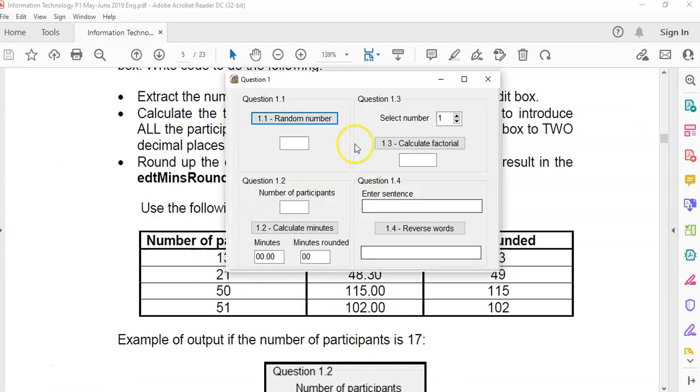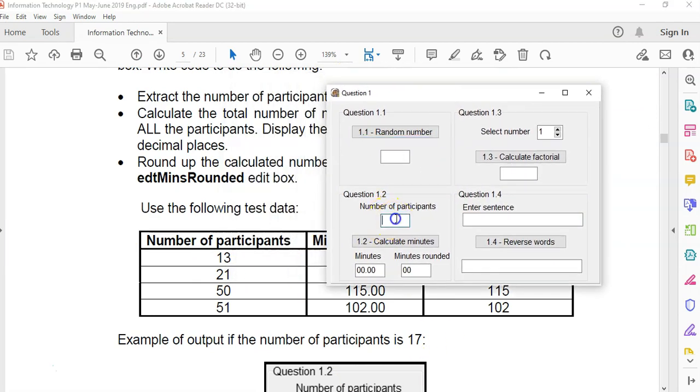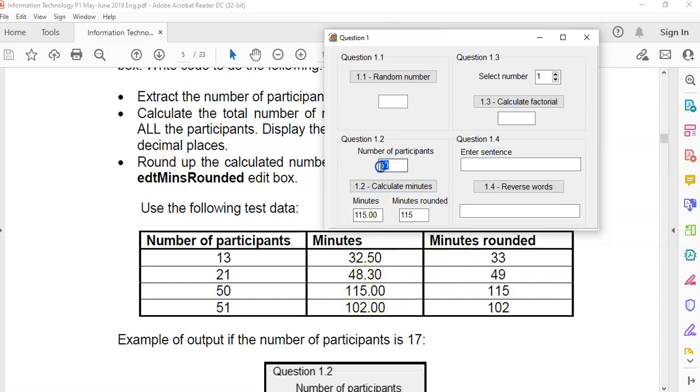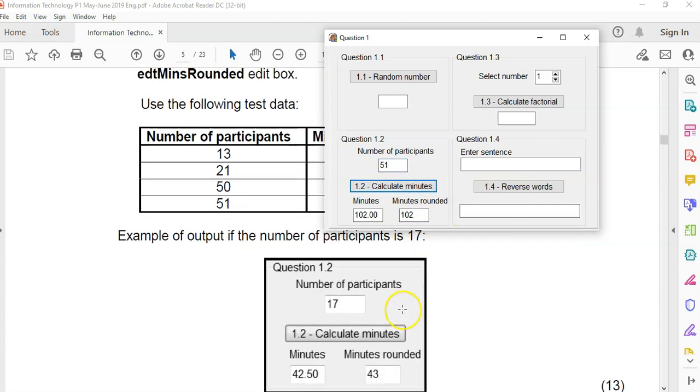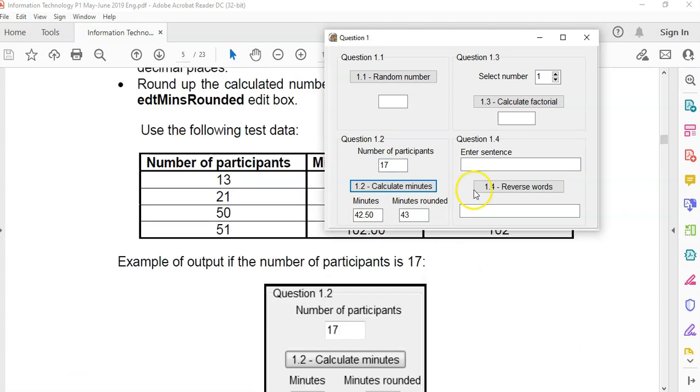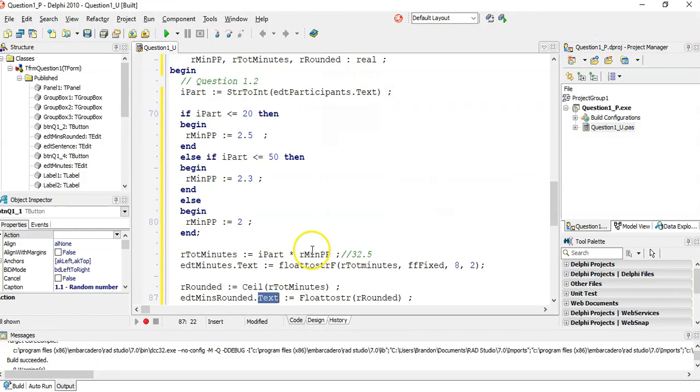Let's try it out so if I type in 13, calculate minutes do I get the same answers 32.5 and 33 yes and if I type in 50 that's correct and I get 115 and 115. I get 102 and 102 and then they give me another example of 17 let's try one more 17, 42.5 and 43 that seems to be working it looks like it's doing what it needs to be doing so there we go and it's explained it correctly there we go that's the first two questions in the next video we'll do 1.3.